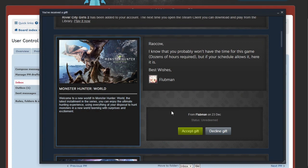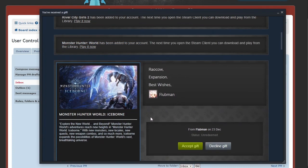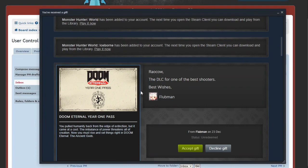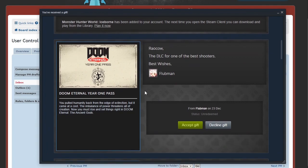Okay, that's DLC for it. Explore the new world and beyond in Iceborne. Monster Hunter World's adventure reaches new heights in Iceborne with new possibilities, breathtaking universe, everything you love.